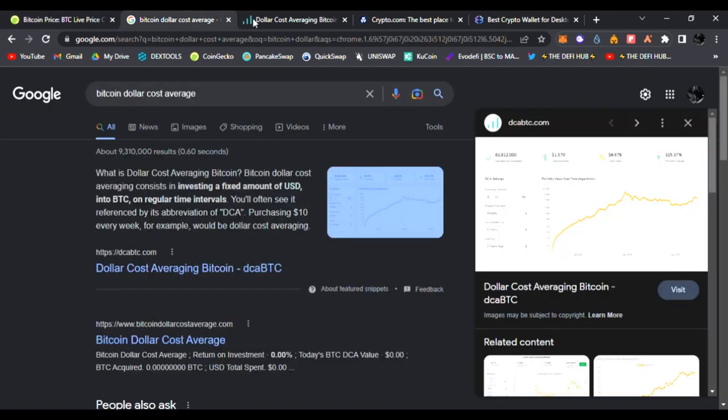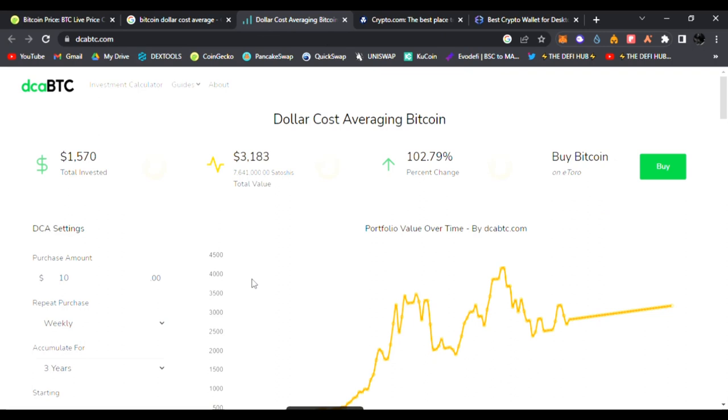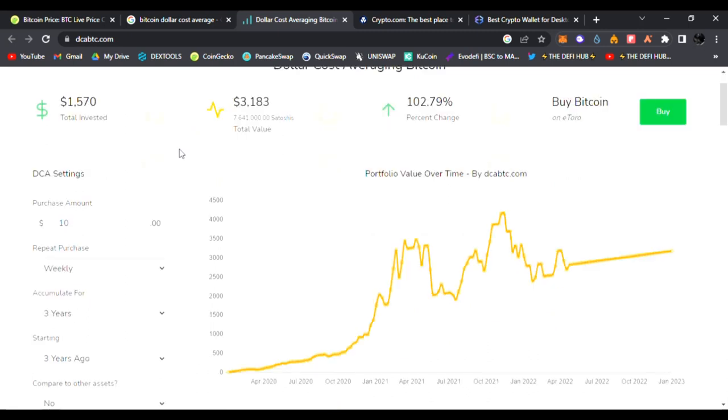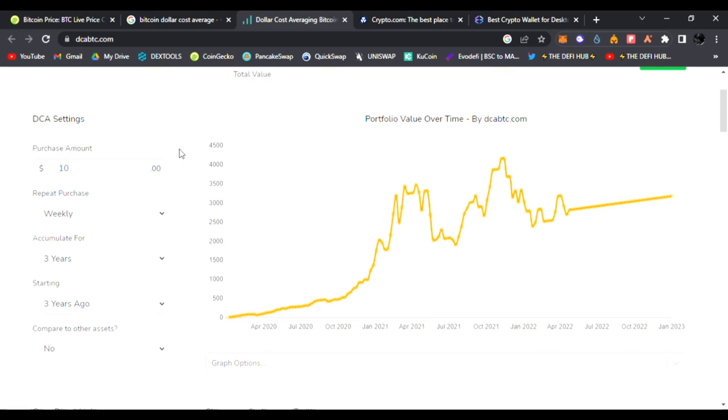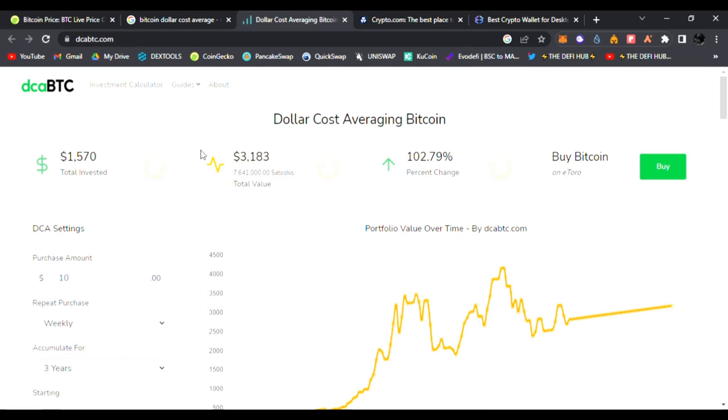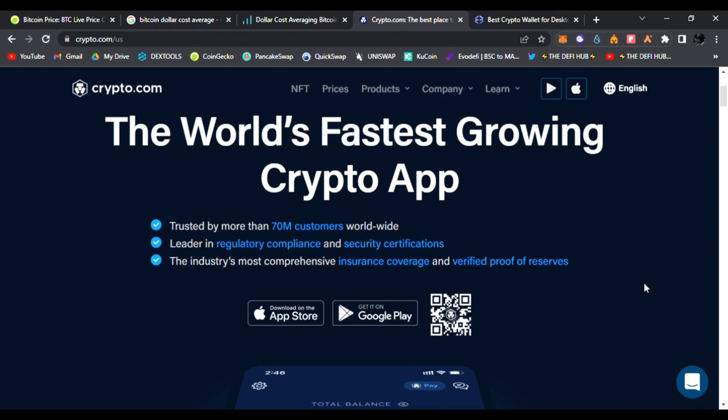Over a long period of time, not worrying about the price. You don't have to worry if it's twenty thousand, sixteen thousand, or goes down to ten thousand. You're buying every single day. I found this cool website, I'll have the link down below, it's called dcabtc.com. It's a very cool investment calculator.